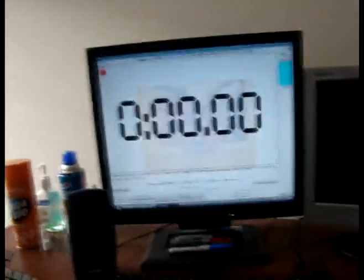This is a video showing you how to connect your stackmat to your computer.